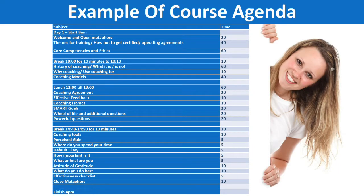Let's talk about the course agenda. This is just an example of one day within our seven-day coaching course. We're starting at eight o'clock and finishing at four o'clock in the afternoon. On the left-hand side we've got the subjects we'll be covering, and on the right-hand side an estimate of the time each section will take.